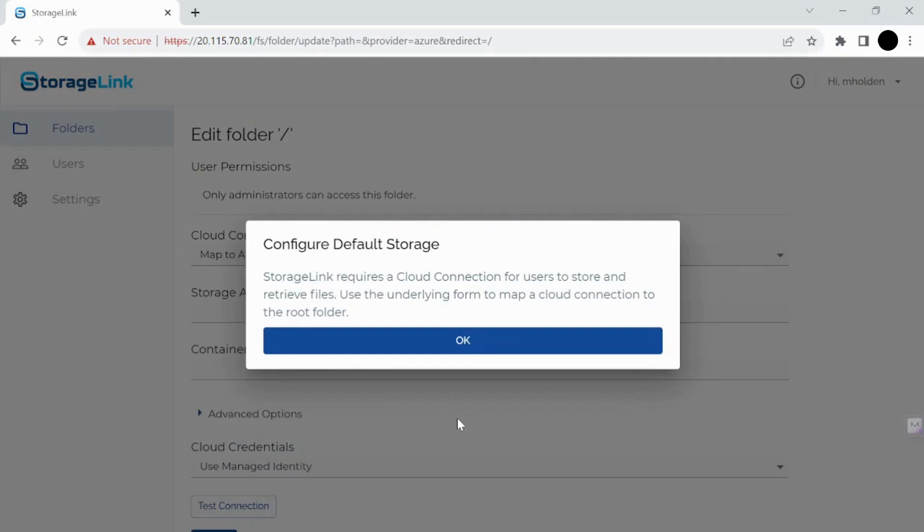And then we can hit OK here. It's telling us that it requires a cloud connection for users to store and retrieve files, and I'll show you where you can set that up in just a moment.